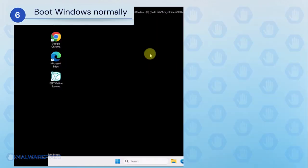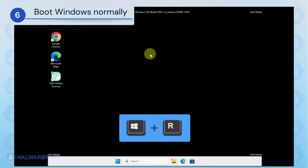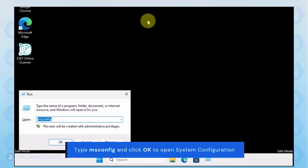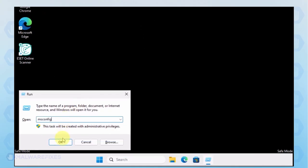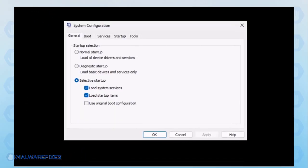Lastly, we will now exit Safe Mode and start Windows normally. Press the Windows key plus R on your keyboard. In the Run dialog box, please type msconfig. Click OK or press Enter on the keyboard to open System Configuration.